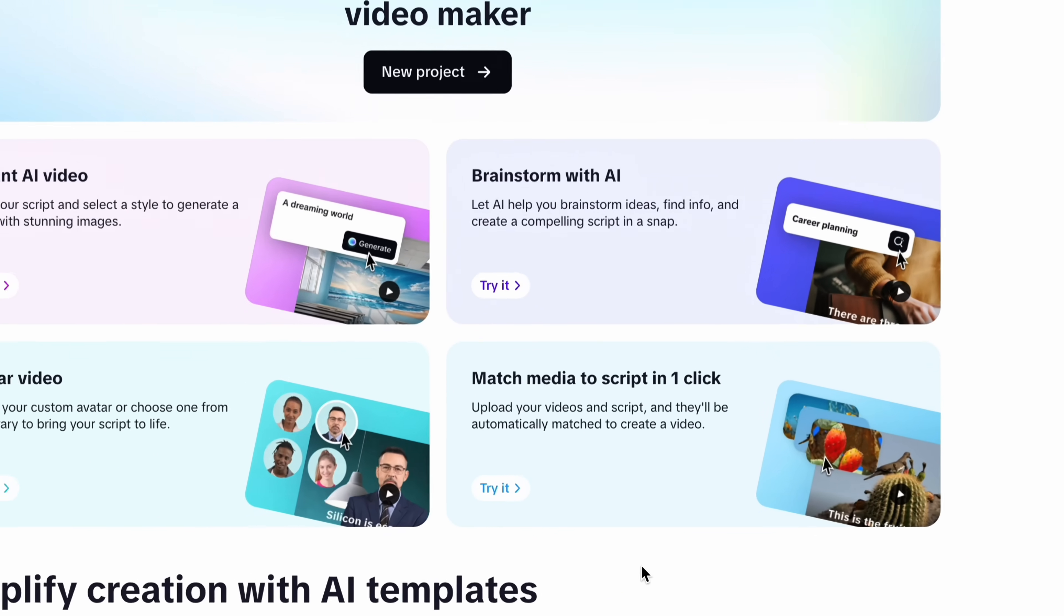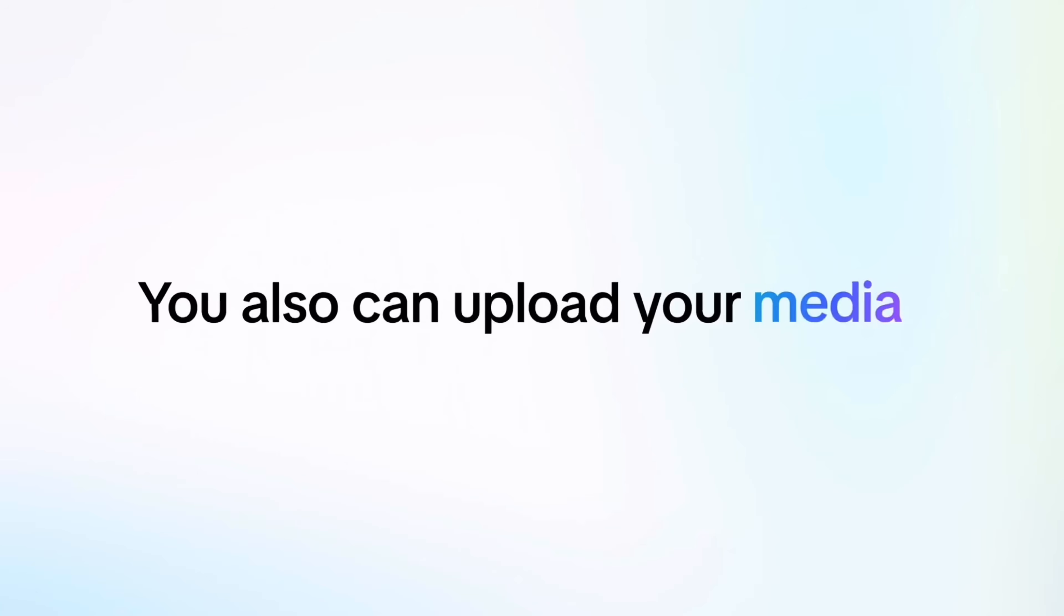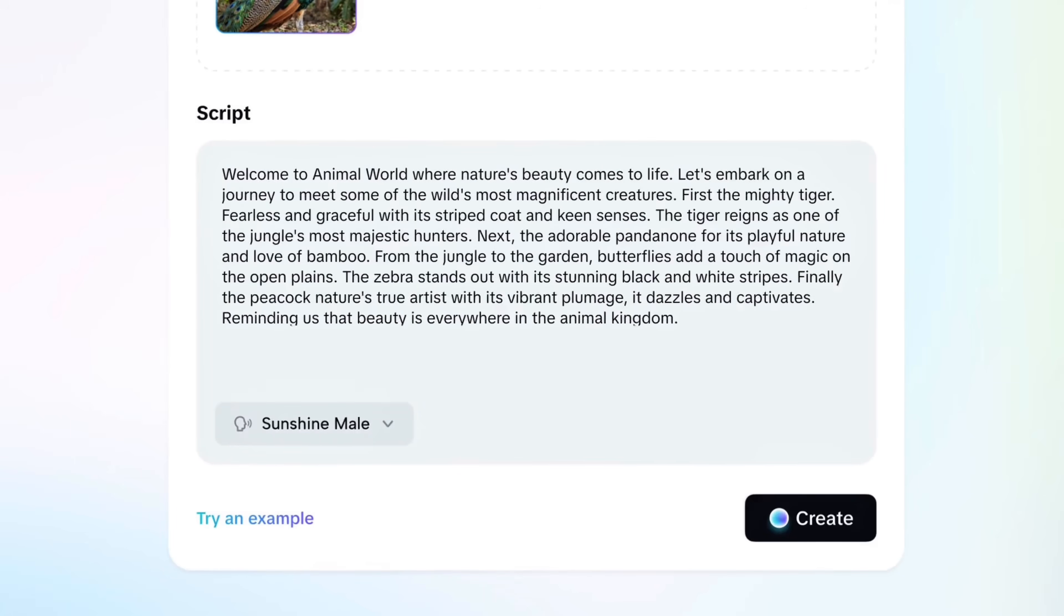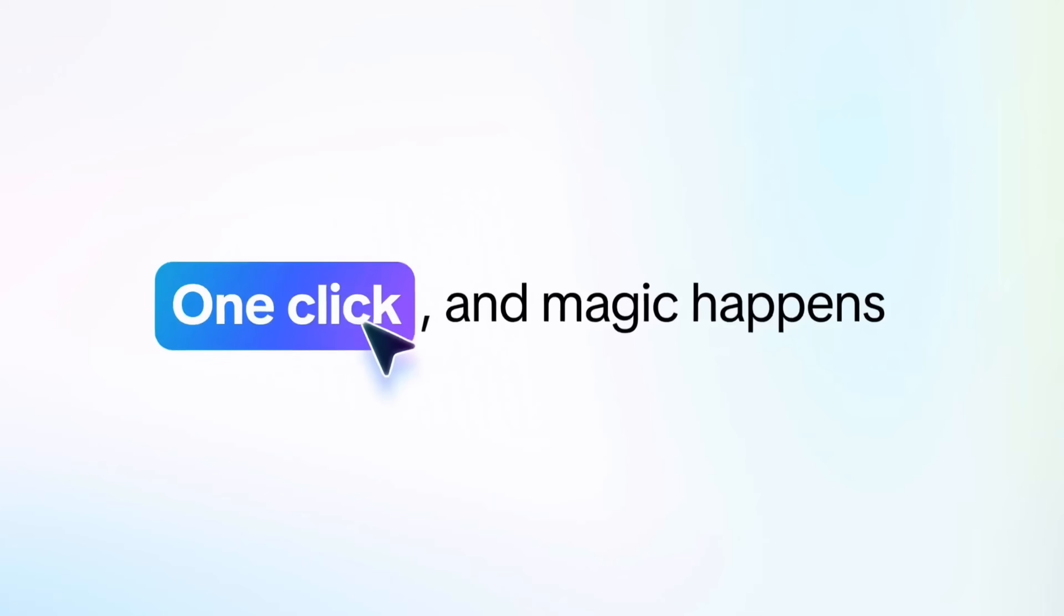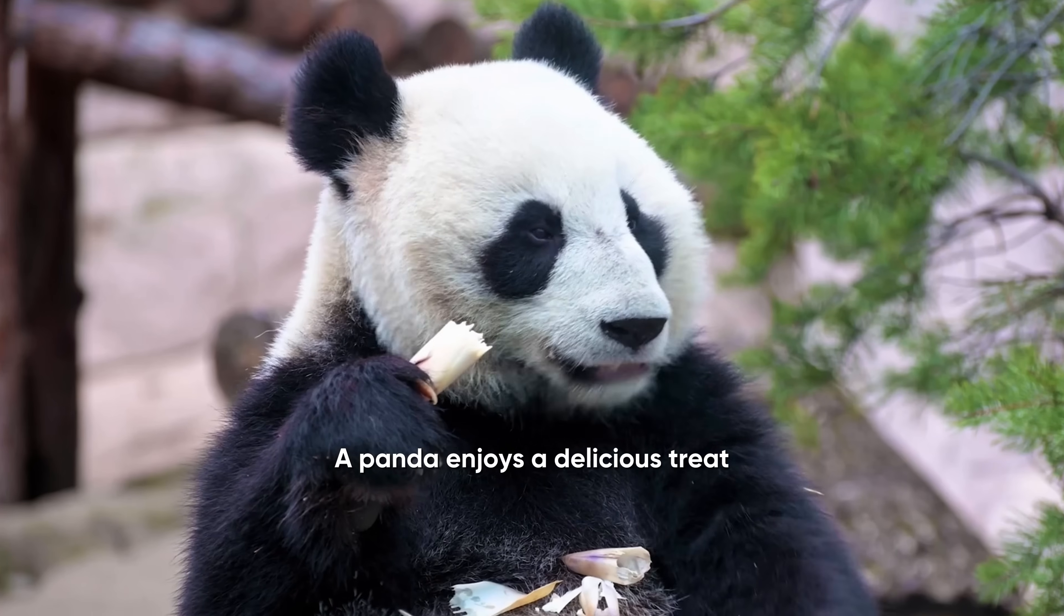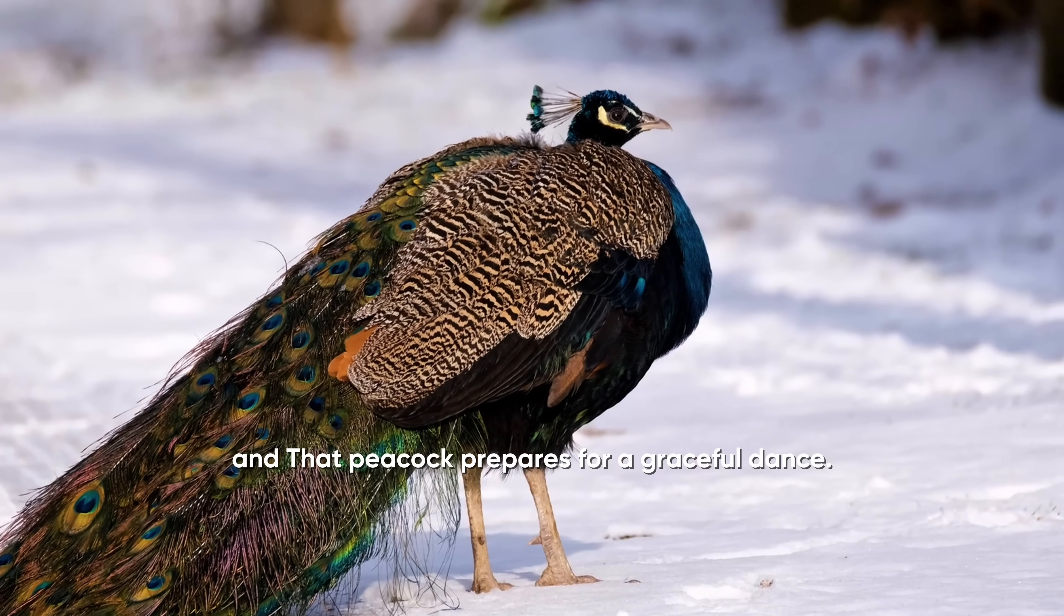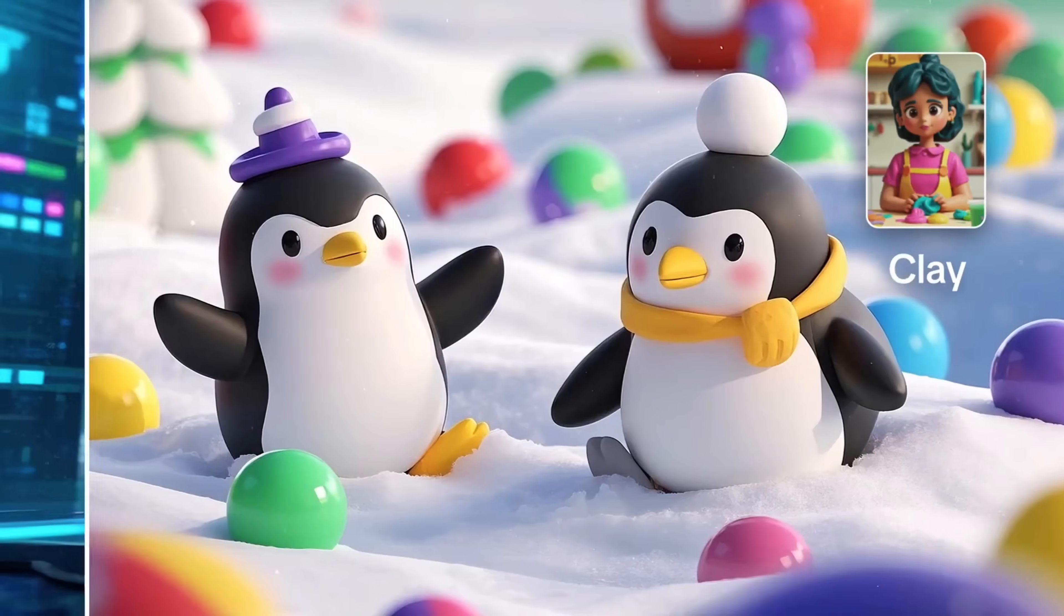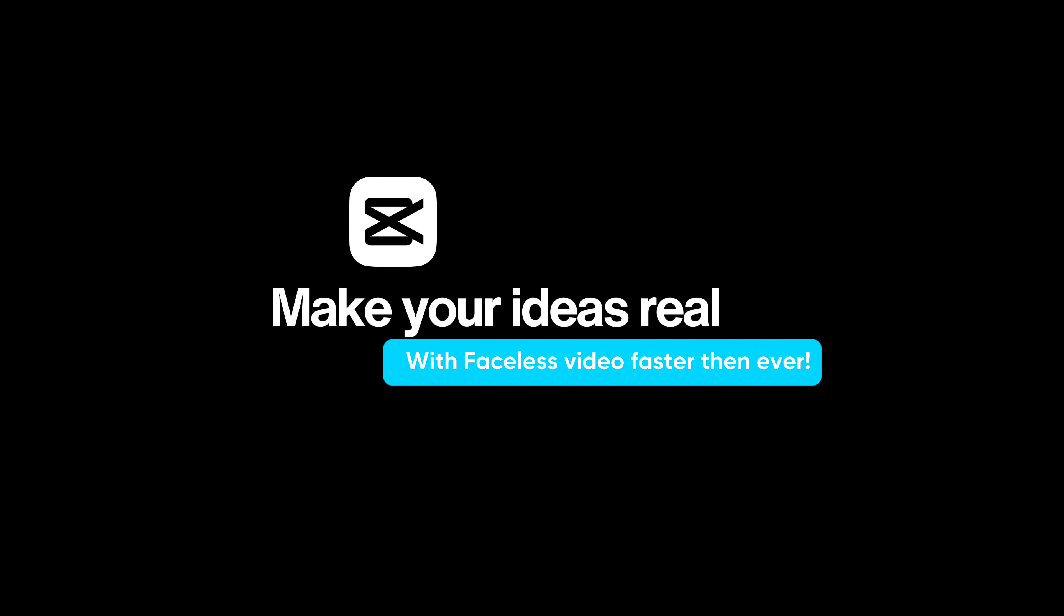The last and final topic, media matching with script in one click. In this feature you can upload your own media as a reference. Then simply enter your script into the field box and tap create. With just one click the magic happens. CapCut takes your media as a reference and generates a brand new high quality AI video completely fresh and ready to go live on any social media platform. And here's the best part, you have the power to change the entire style of your video. Just make your ideas real with faceless video faster than ever.